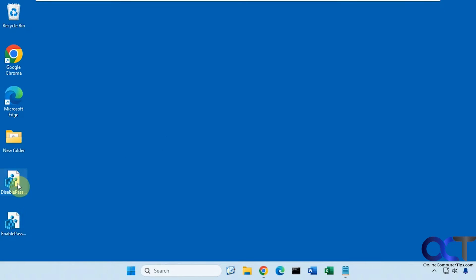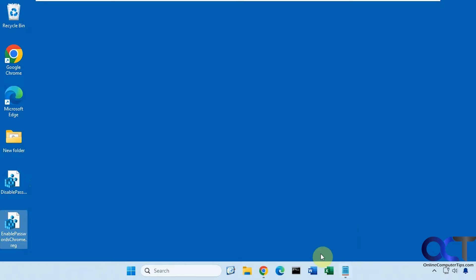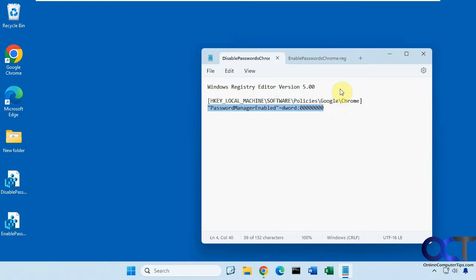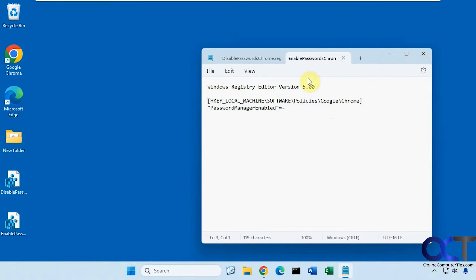I have a couple files here: one's disable password for Chrome, one's enable passwords for Chrome. I have them open in notepad so you could see what they do. Pretty simple, just adding this one value here to this Chrome key, and then to enable it, it's pretty much just reversing this. So you could do it yourself or you could run these.